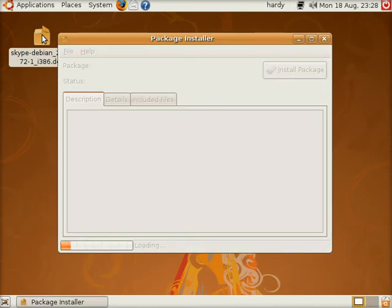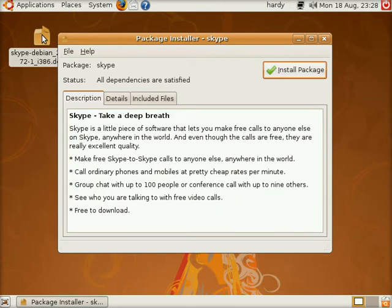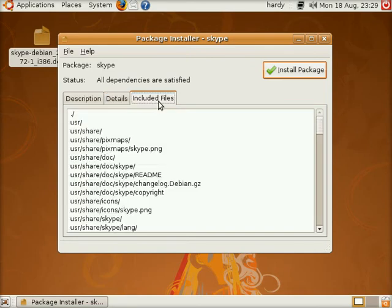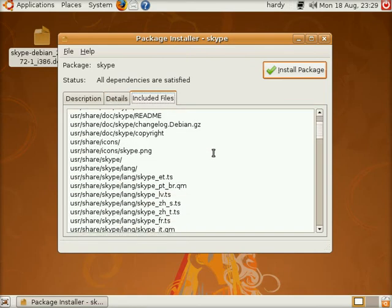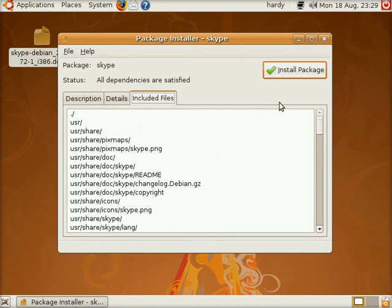Eventually this screen does come up. And it's going to check to make sure the file is OK. And there we go. We can install the package straight away if we want to. You can go to details. It tells you it's from Skype technologies. It's non-free. And all the included files which might mean nothing to you whatsoever.